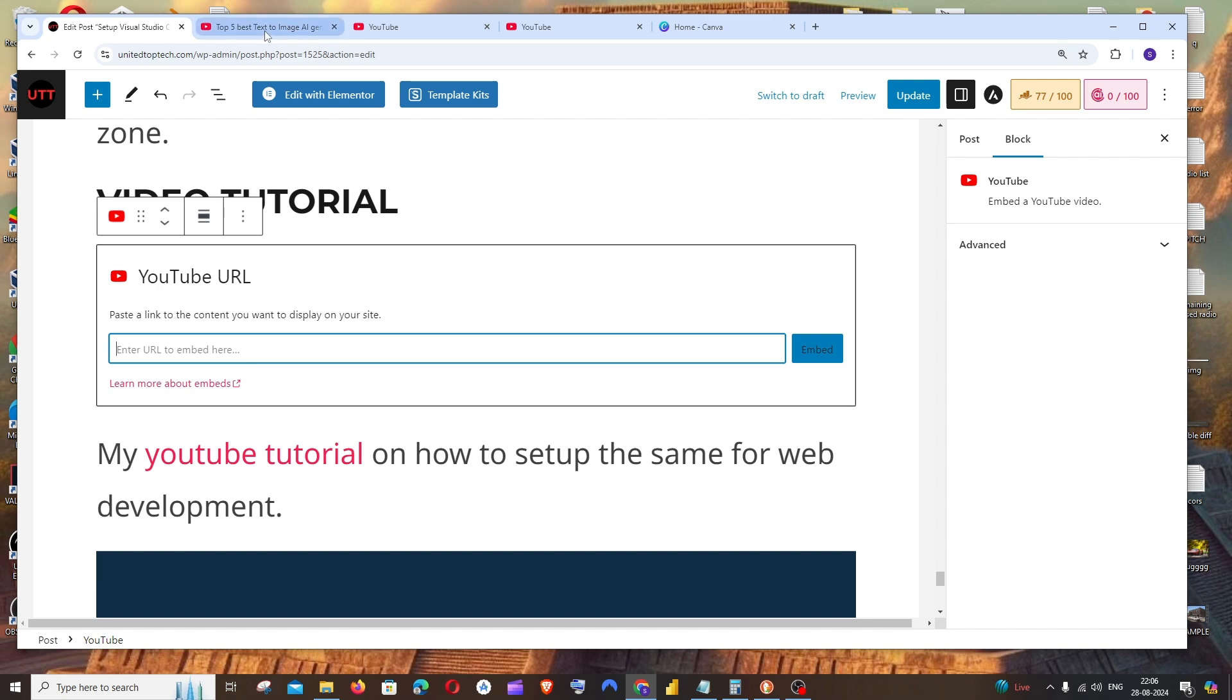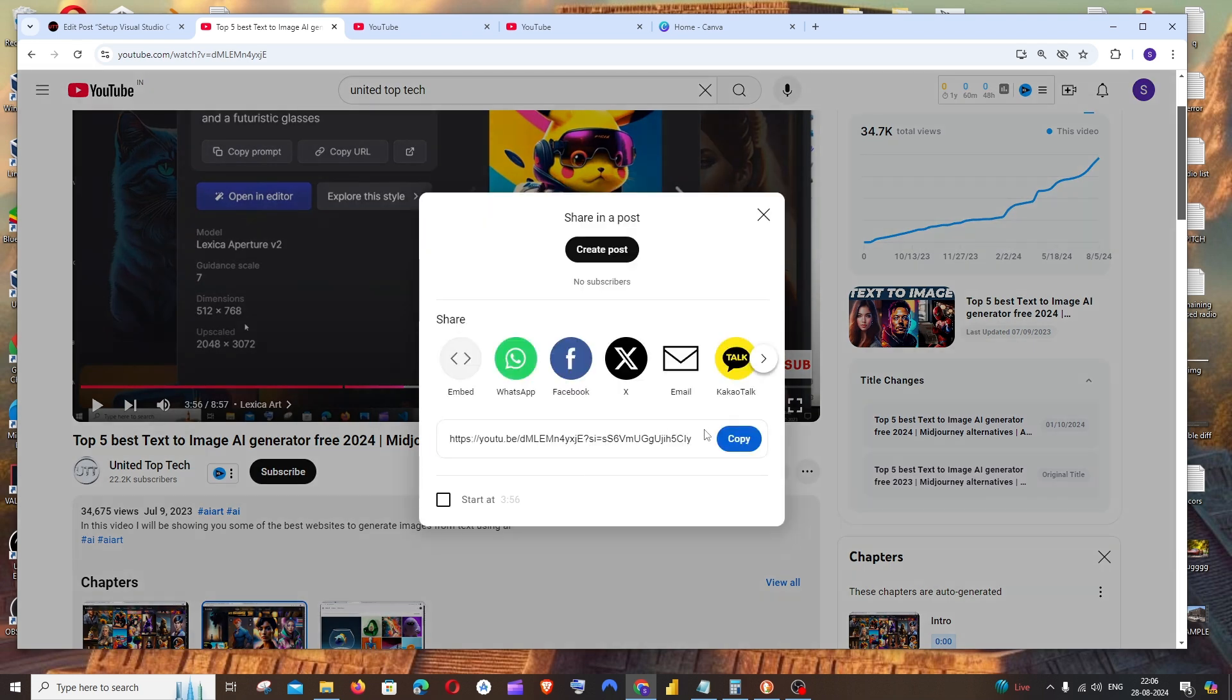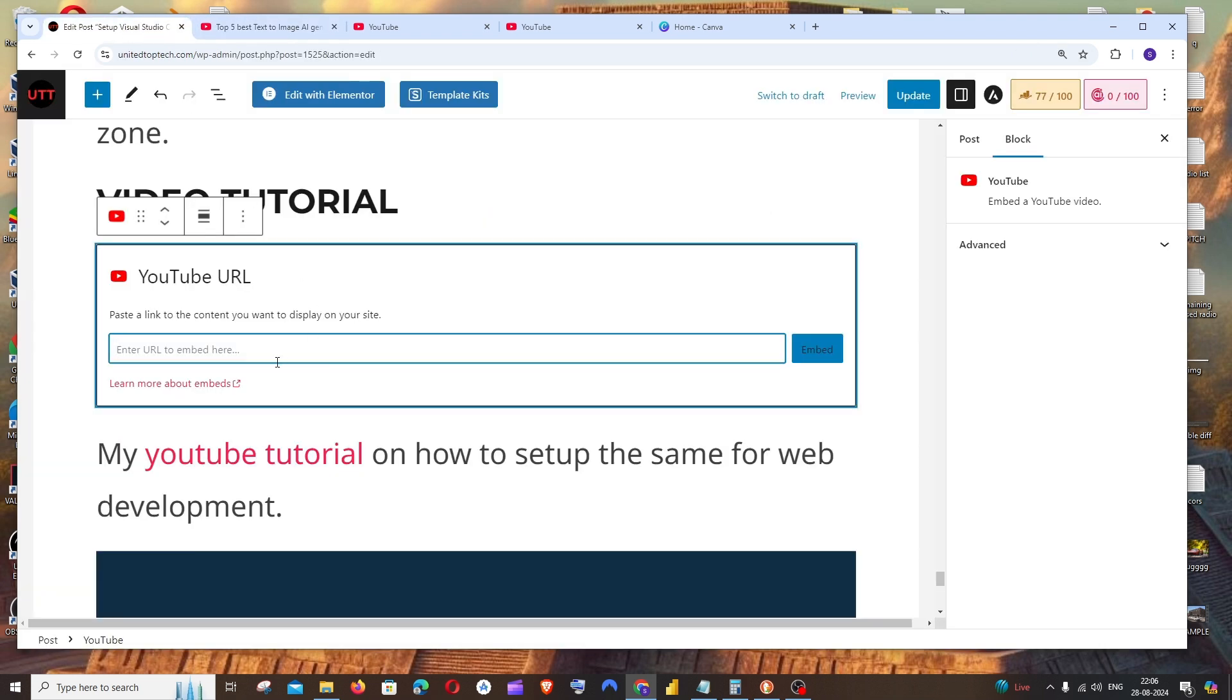For getting the link, you can play any video that you want. Click on share and copy the link. Go here, put the link over here, and click on embed.